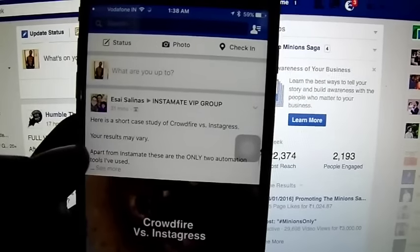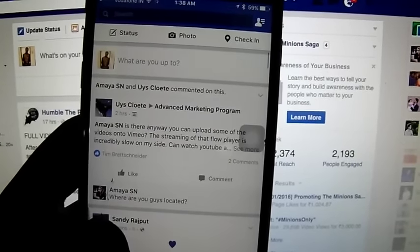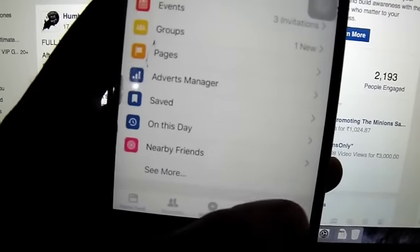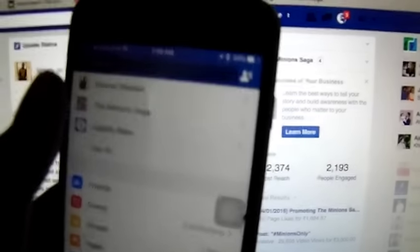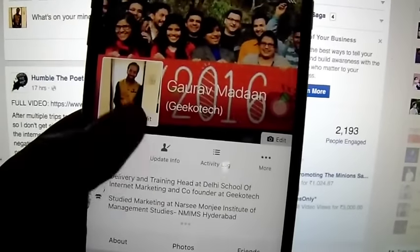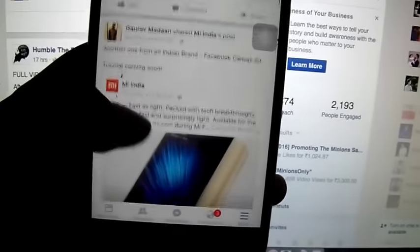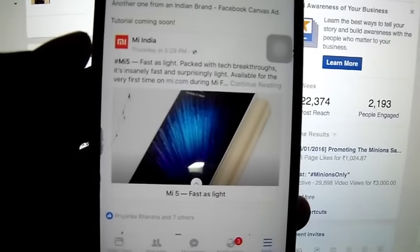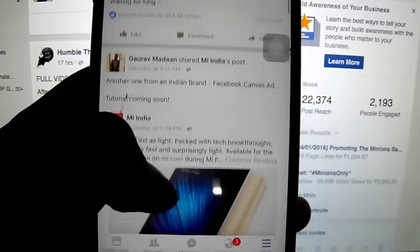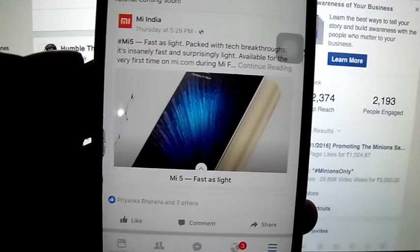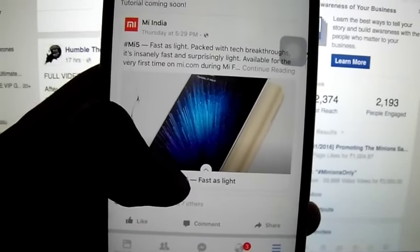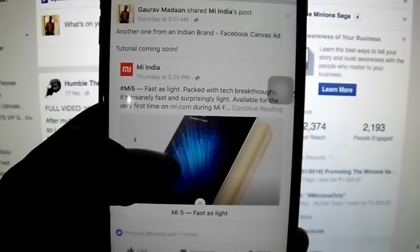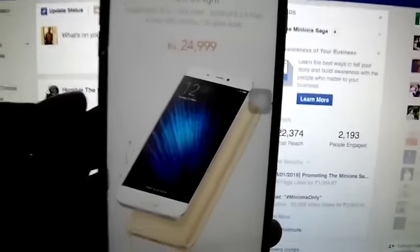Alright, here we go — that's our Facebook application. So Facebook Canvas Ads are a new ad format by Facebook. You could see right here one of the ads by Mi on my timeline. When I talk about those ads, they're pretty amazing — it says 'Fastest Light' and gives you an arrow to open up. These are mobile-only ads, and if I click on it, look at how beautifully it opens up.